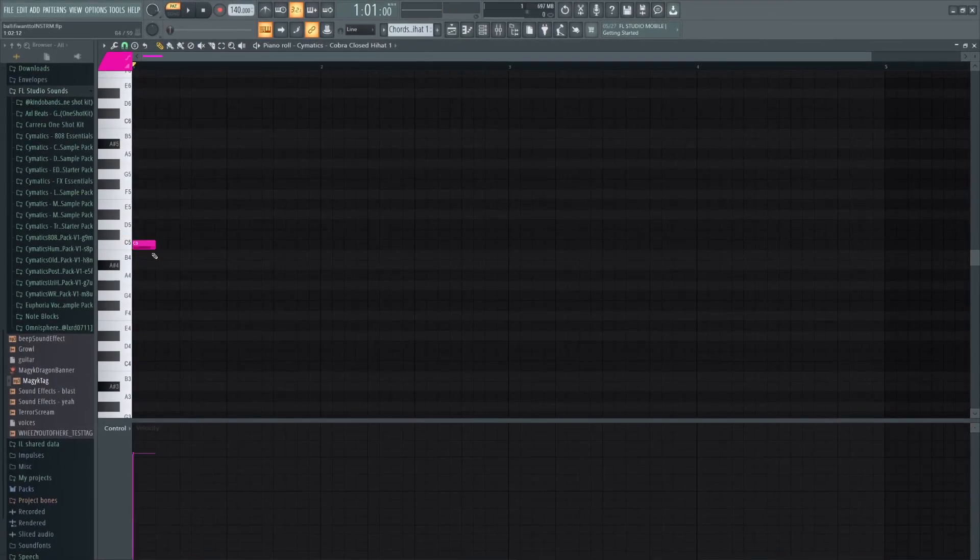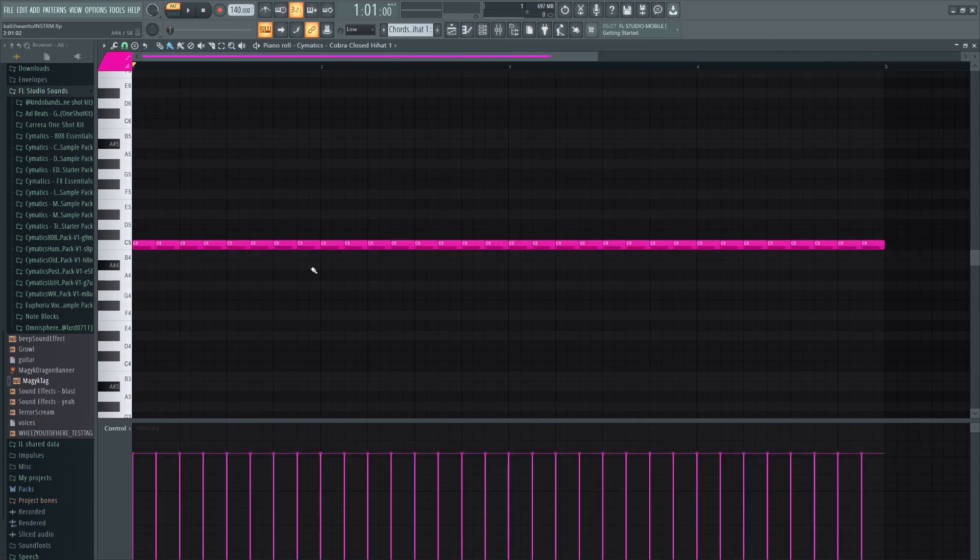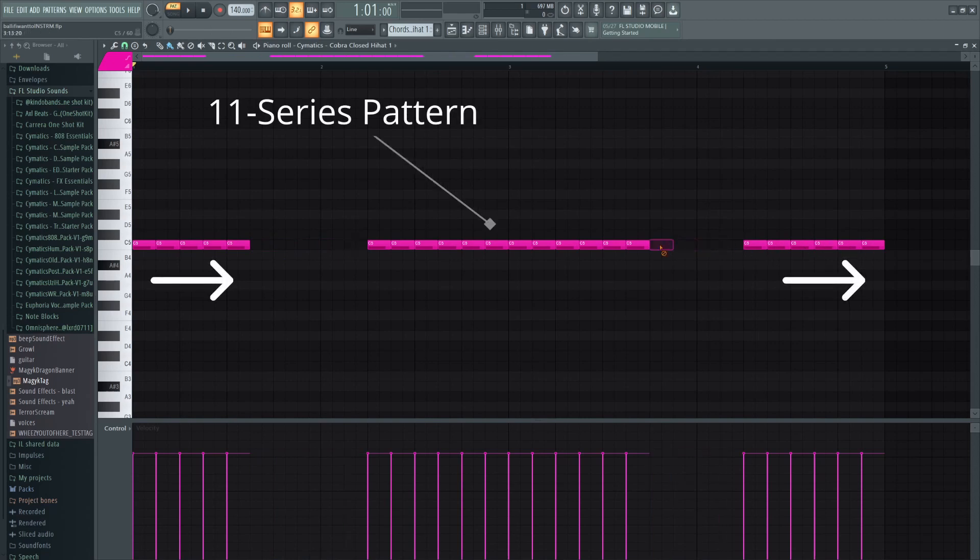The hi-hats are a basic two-step pattern that leaves space for the perc claps from before. They are heard in 11 series as shown. When making my sound selection, I chose a sharper hi-hat, not one that was drawn out.